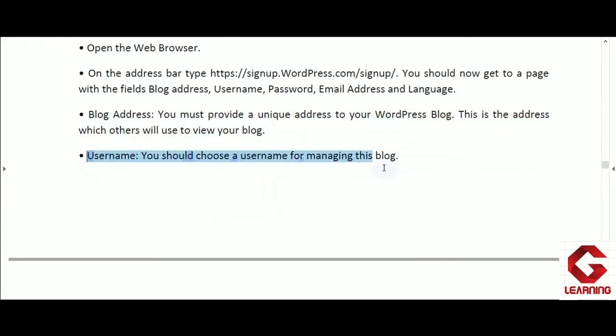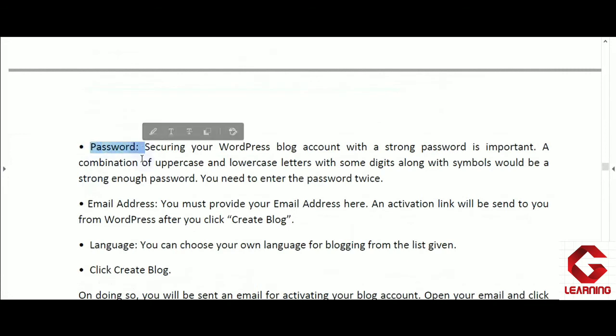Username and password are always needed for authentication and authorization purposes. Just as you open your email account by providing your email ID as username and password, after creating the blog account, the next time you want to upload content on the blog page, you have to open your blog account using username and password. The password keeps your blog account secure so no one else can access it or upload content on your behalf. Username and password will be used repeatedly to publish and manage blog content.